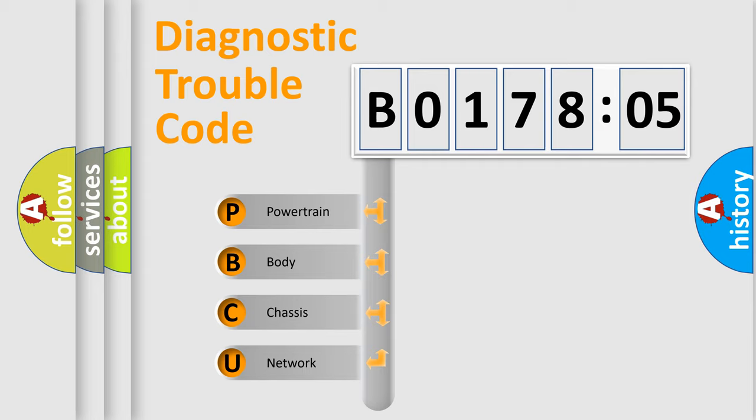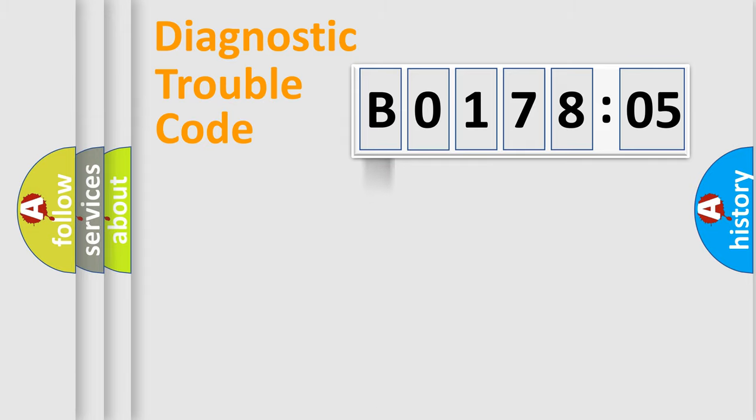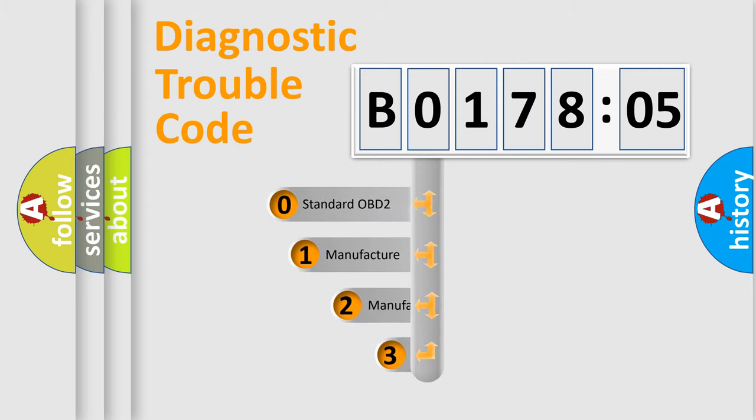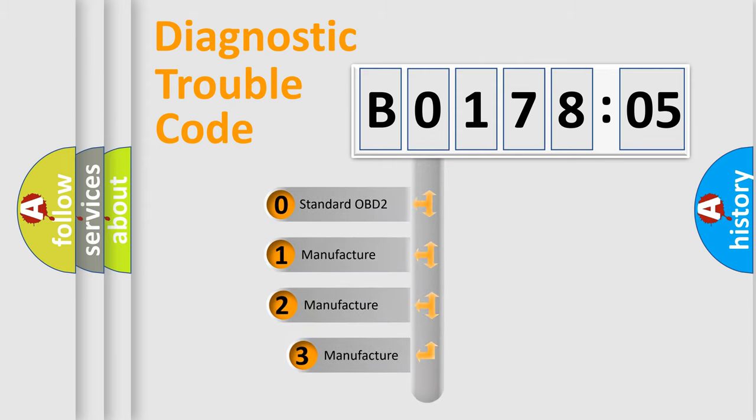We divide the electric system of automobile into four basic units: Powertrain, Body, Chassis, and Network. This distribution is defined in the first character code.